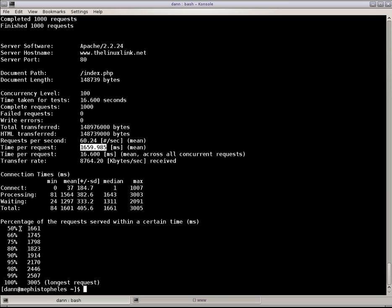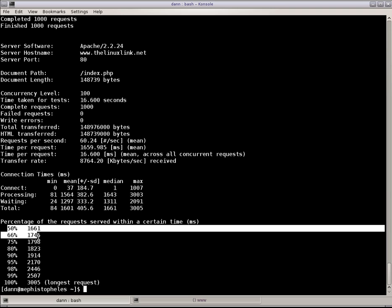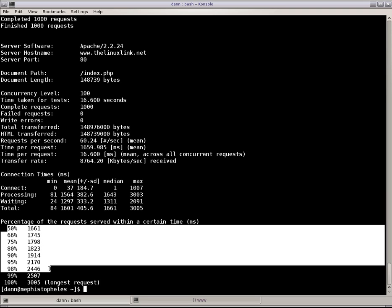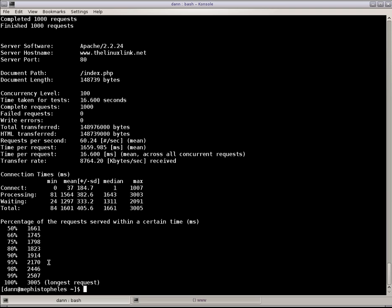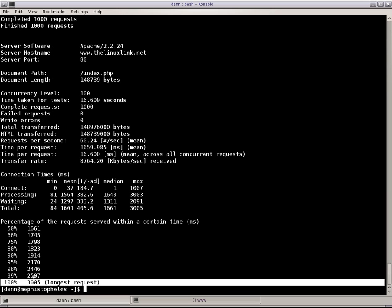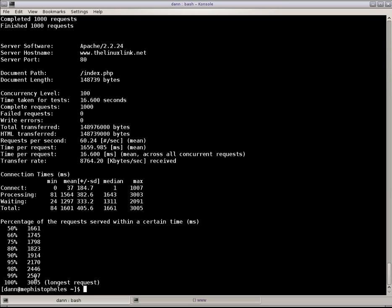It shows you here a breakdown of percentages of served within a certain time. So, 100% were served within 3 seconds, 3,005 milliseconds. Whereas, over more than half of the requests were served within 1,661 milliseconds. So, less than a minute and a half. Well, about a minute and a half it took to process about half of those requests.